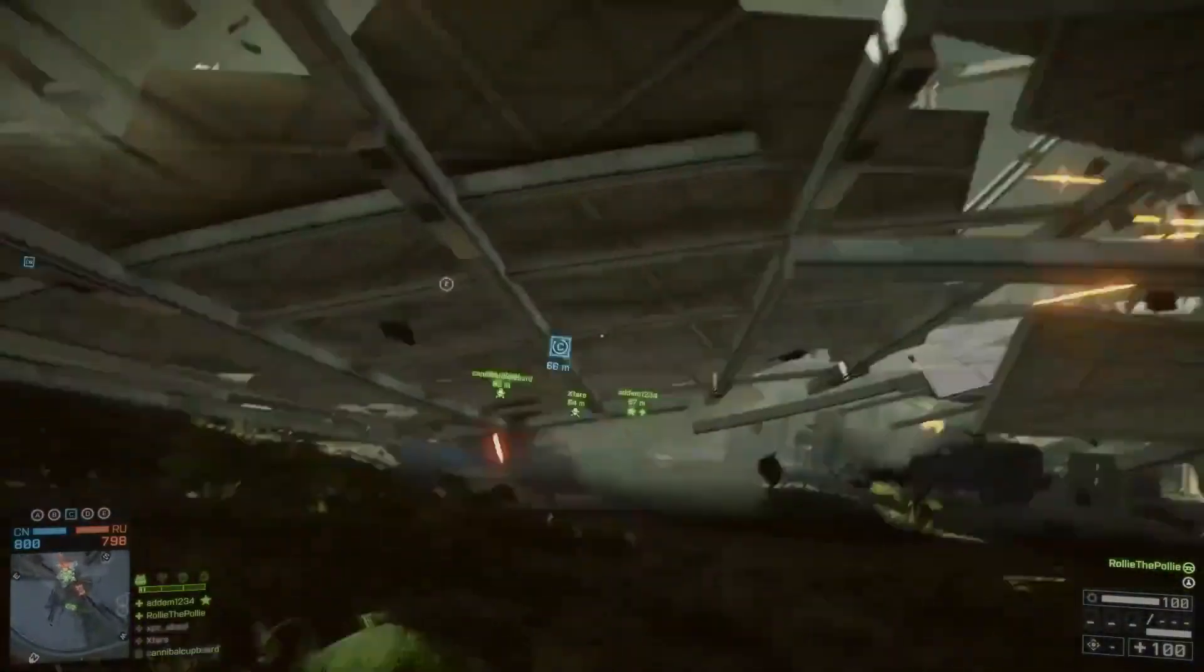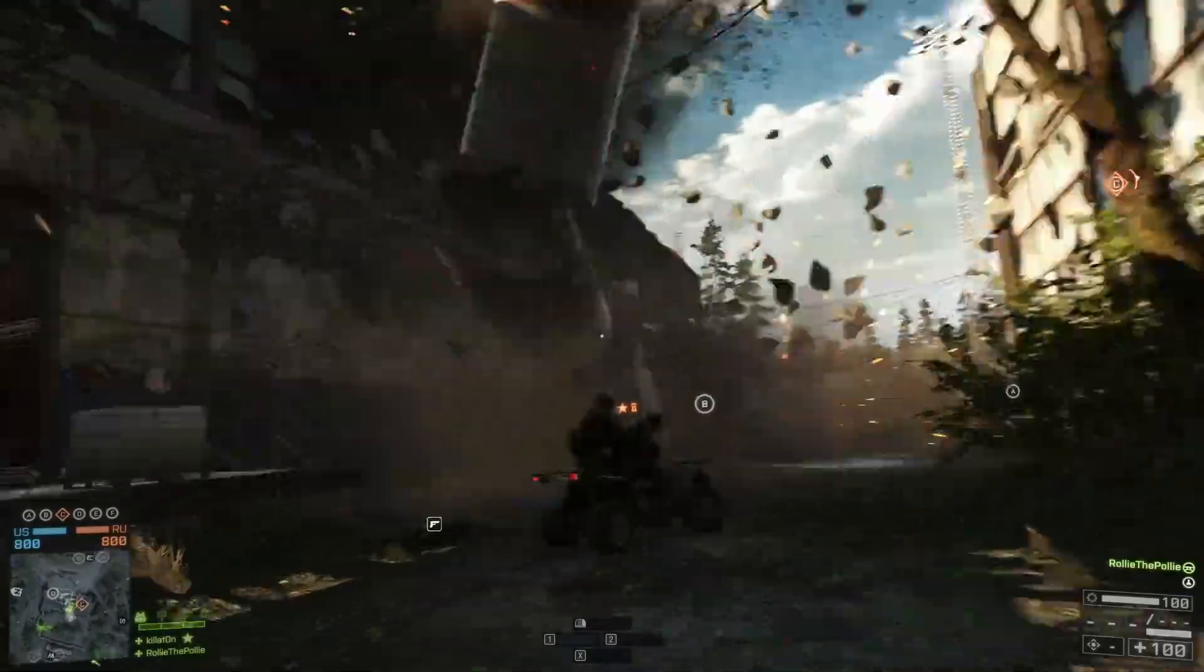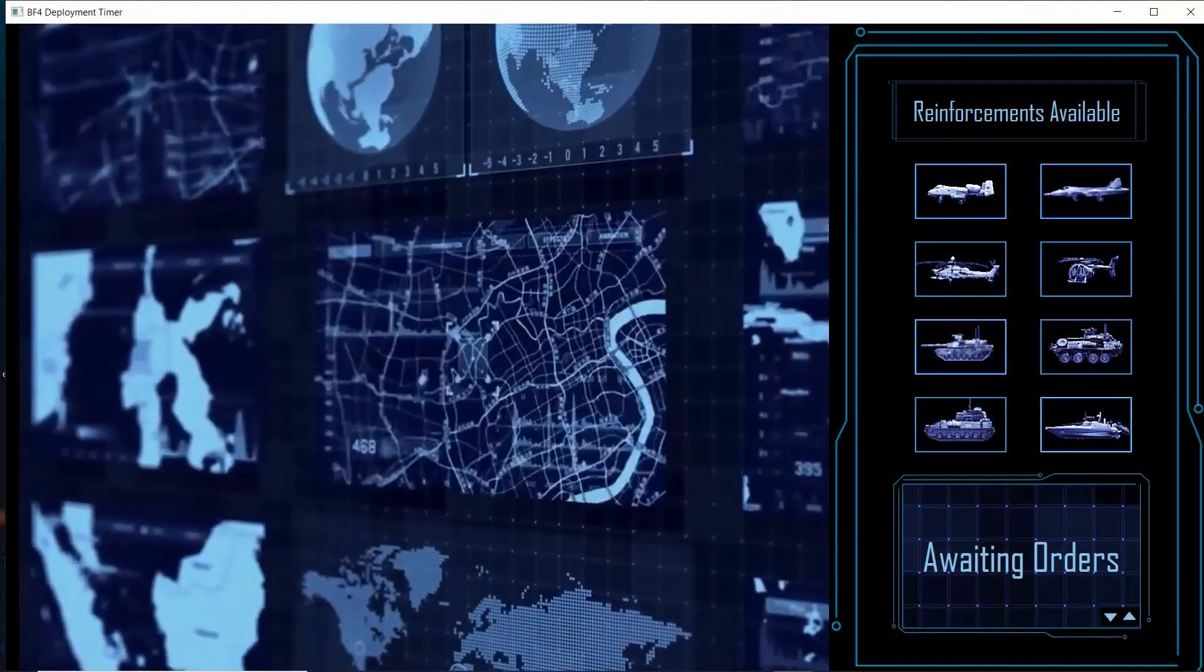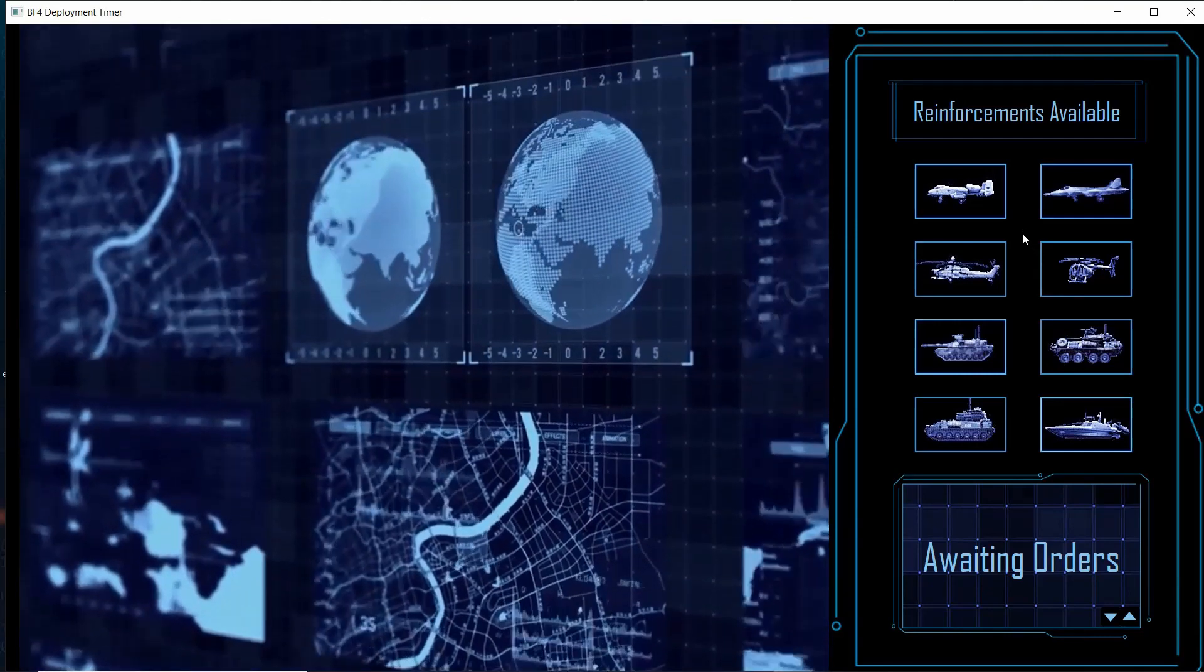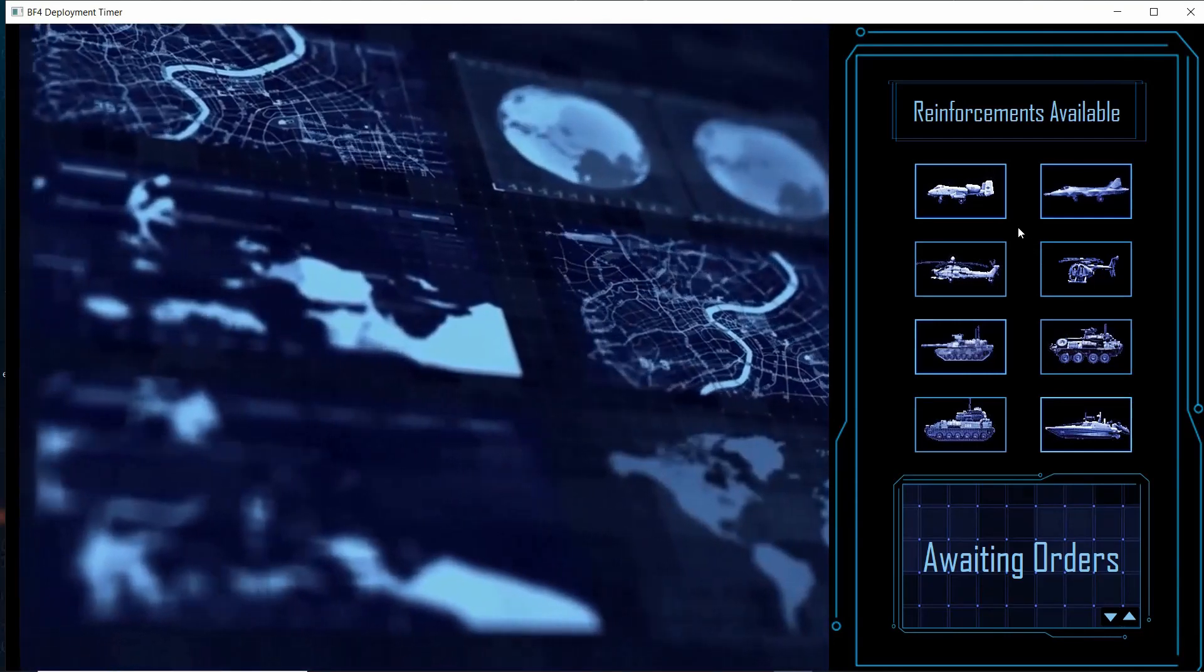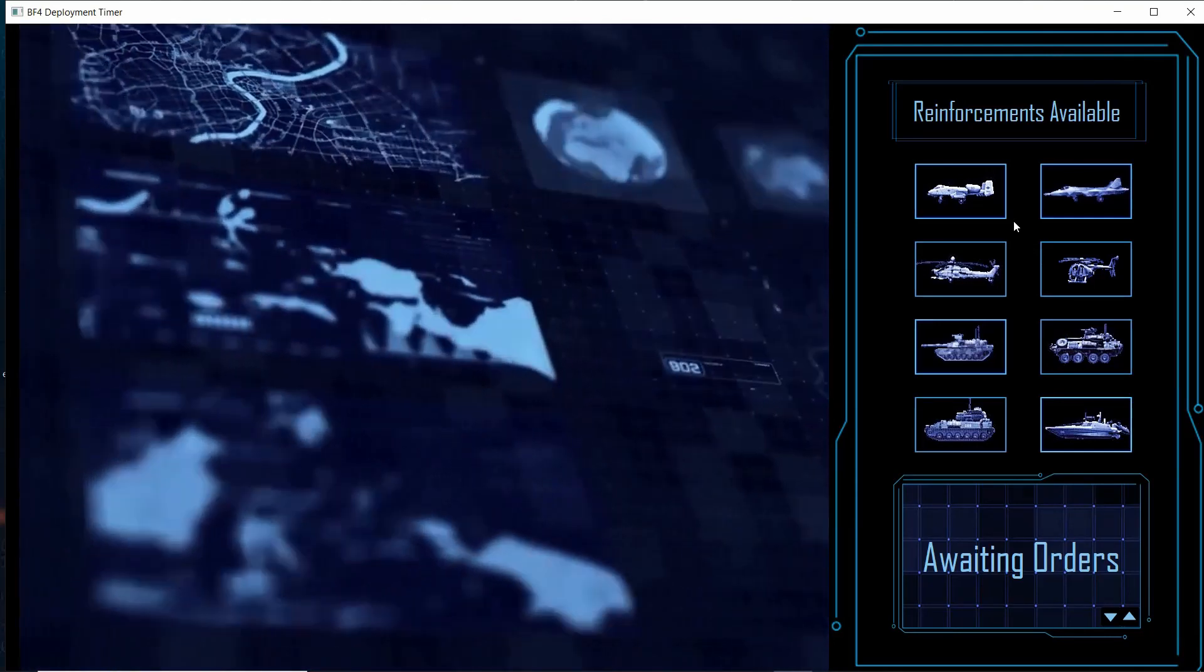It's a Battlefield 4 vehicle deployment timer. Styled as a high-tech command center, the control panel on the right displays eight buttons representing vehicles a player can track.